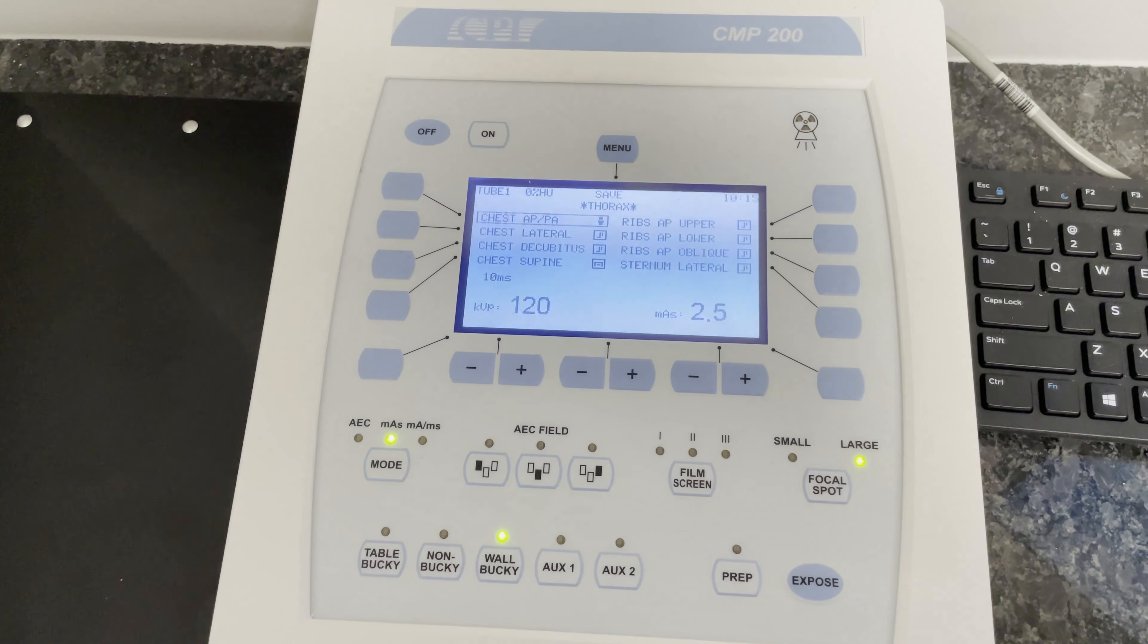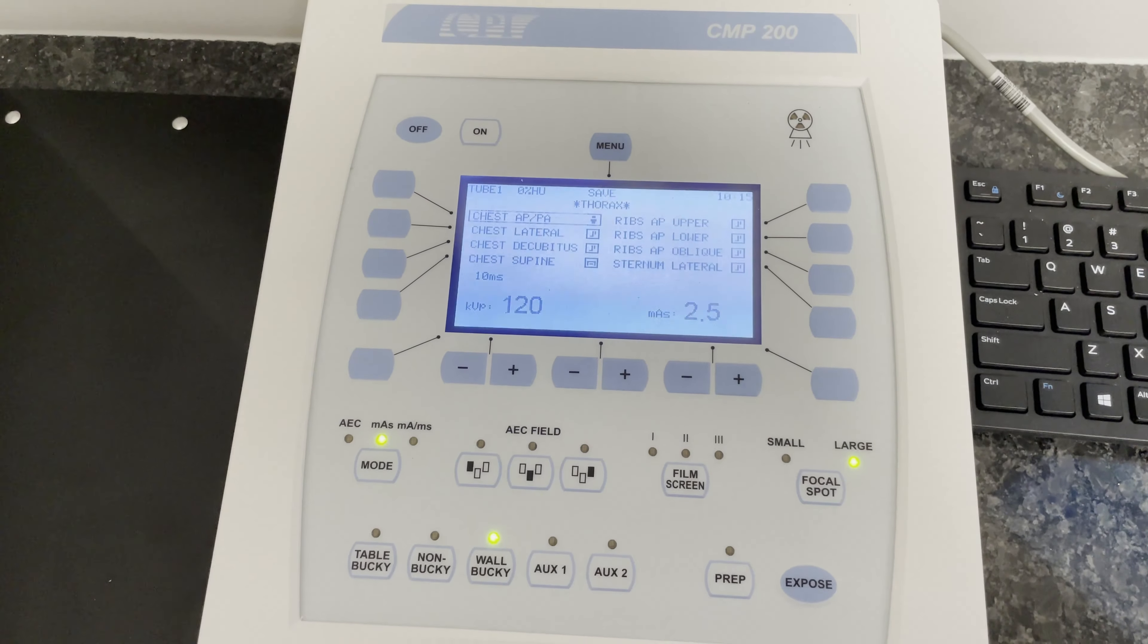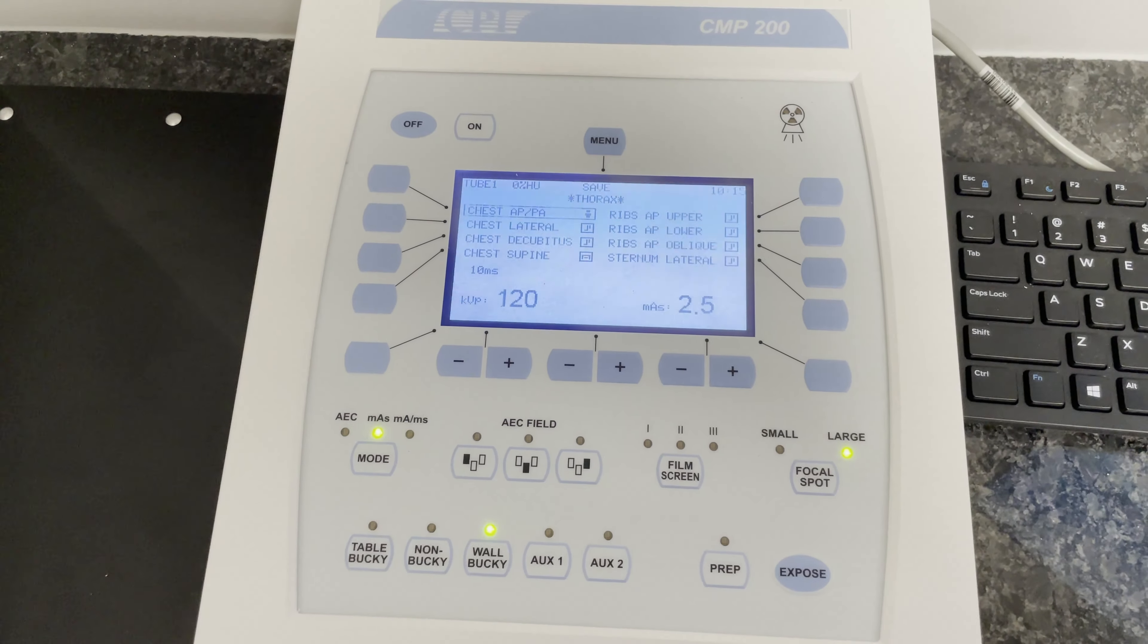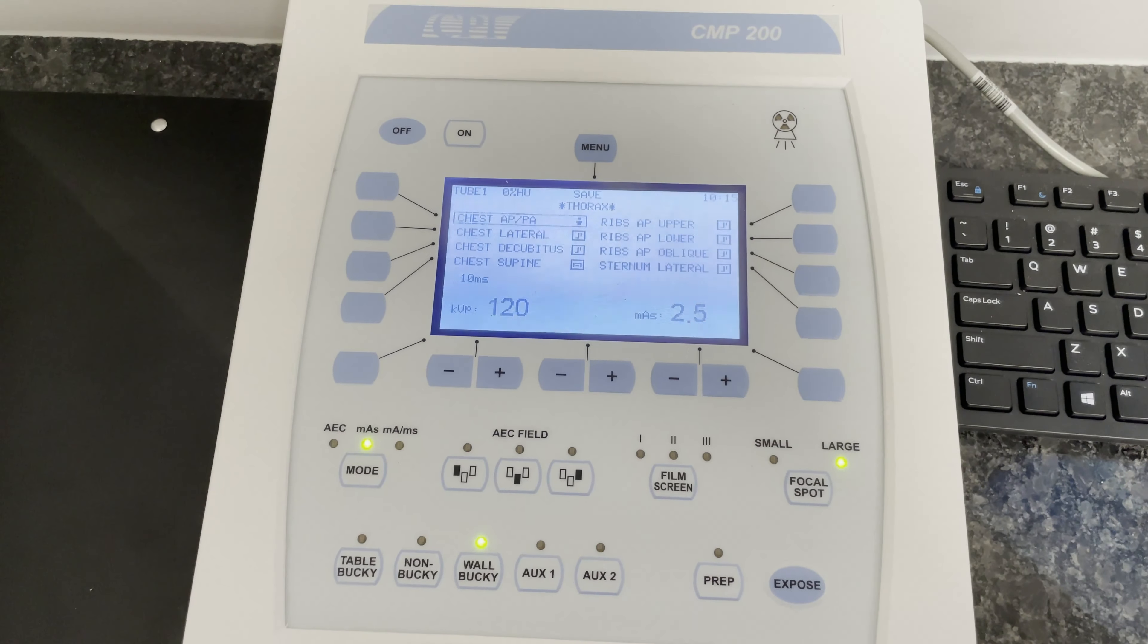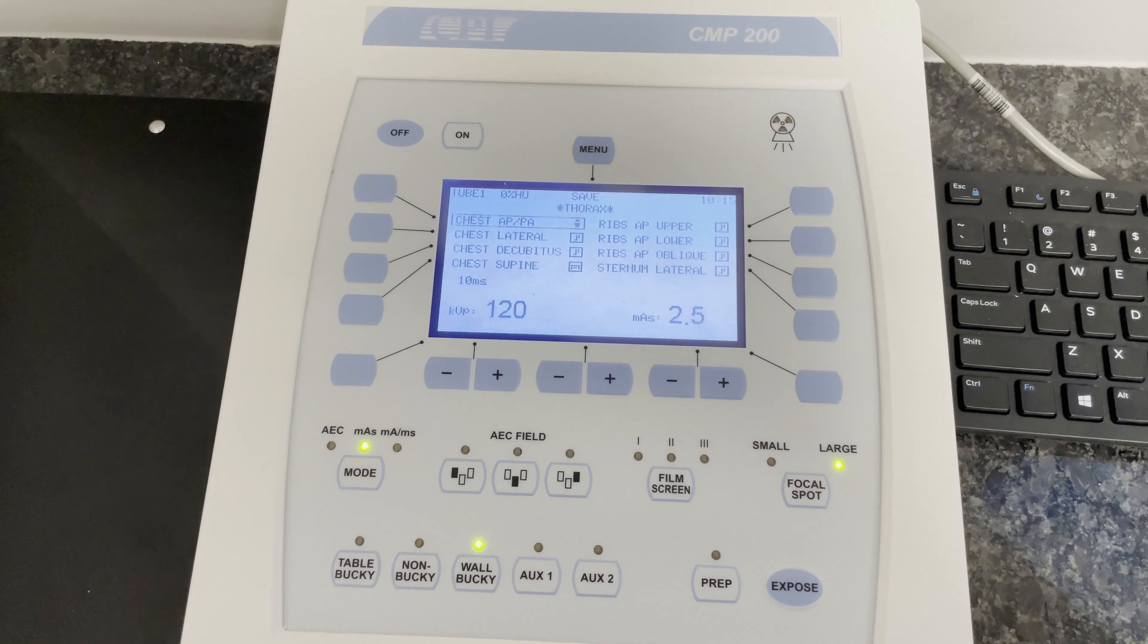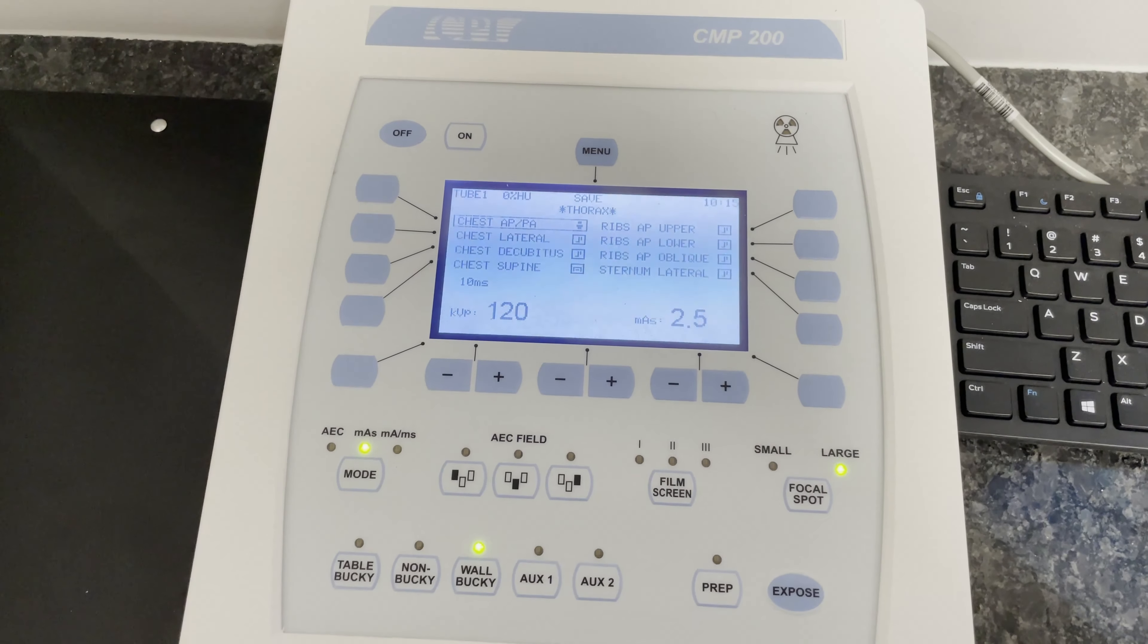At that point, the x-ray will be taken and you'll be able to see the digital image on the software within five to eight seconds.